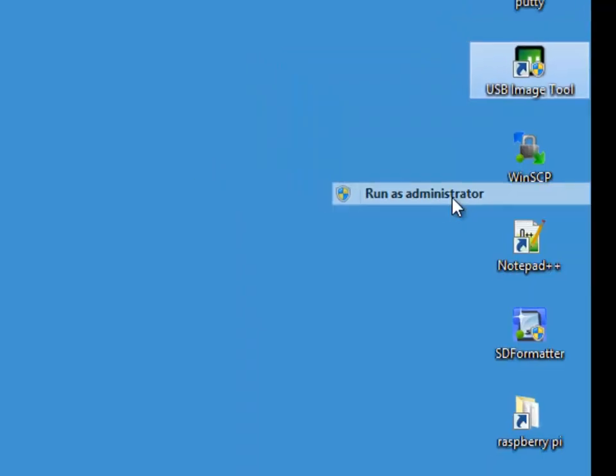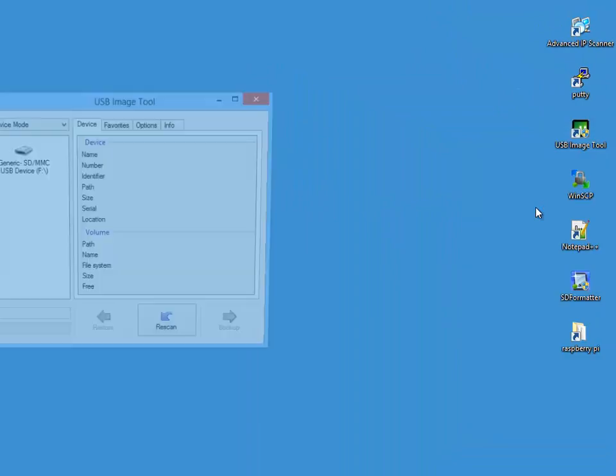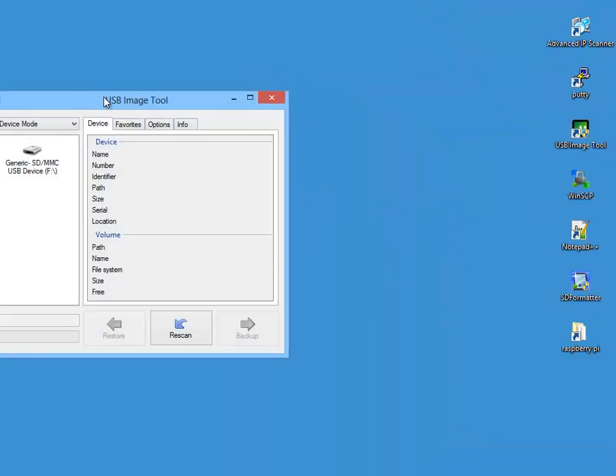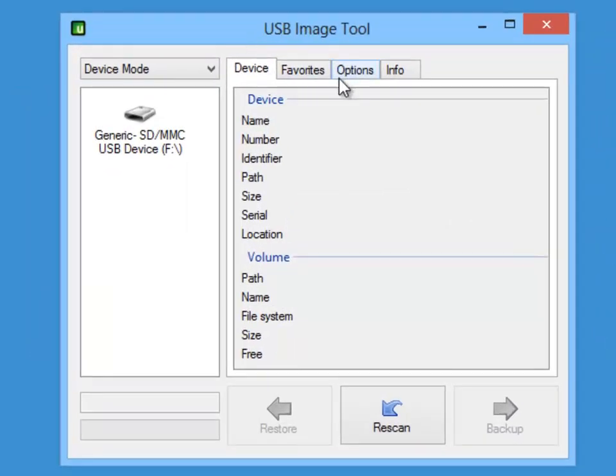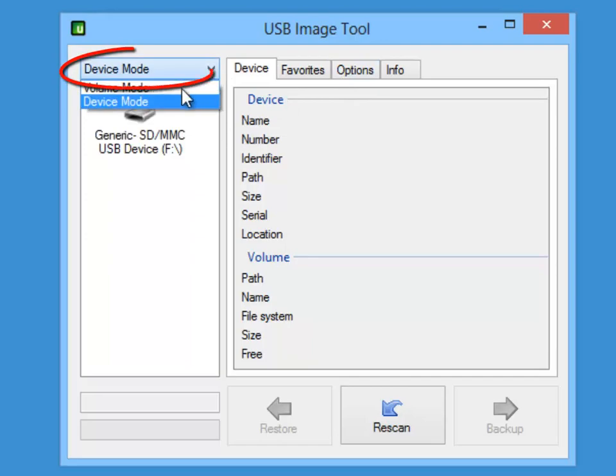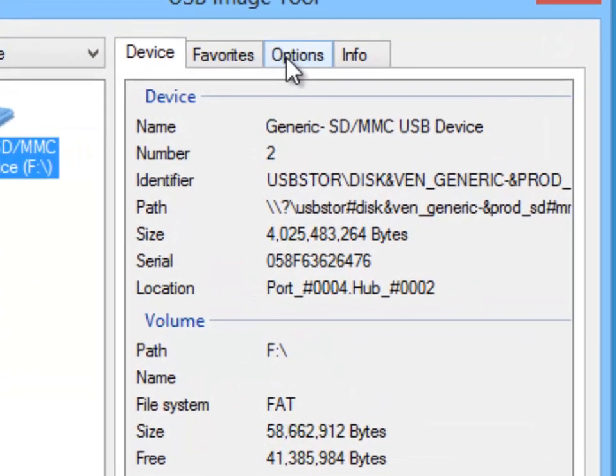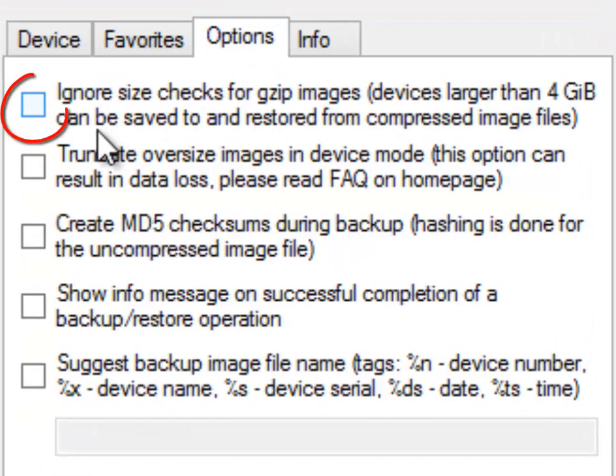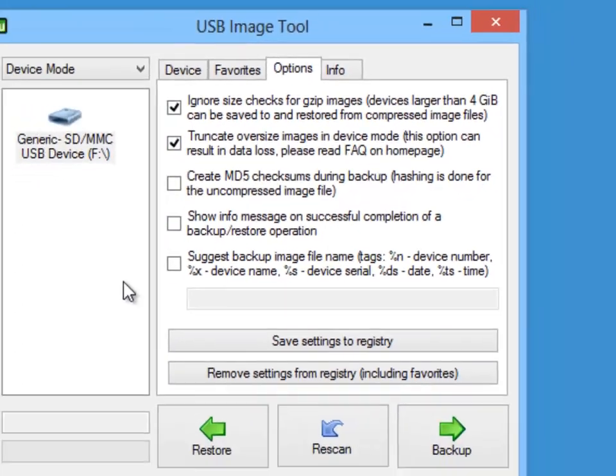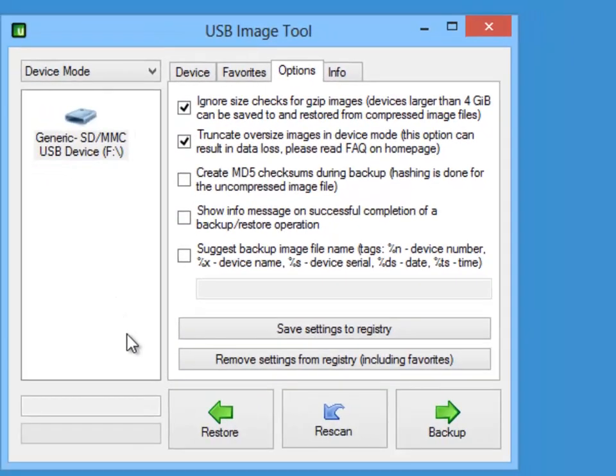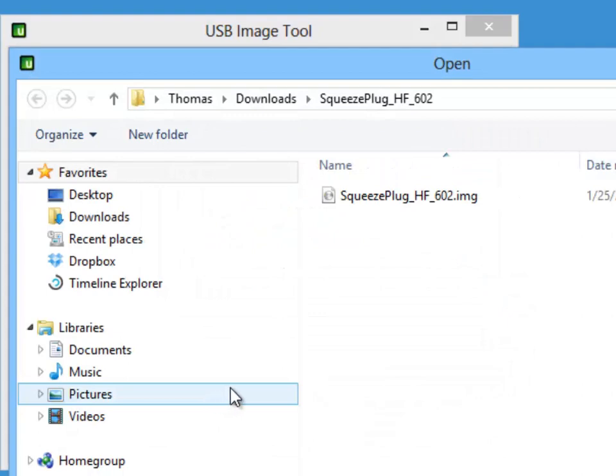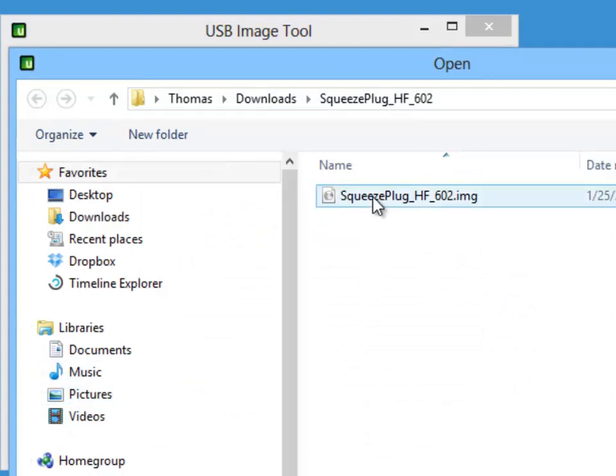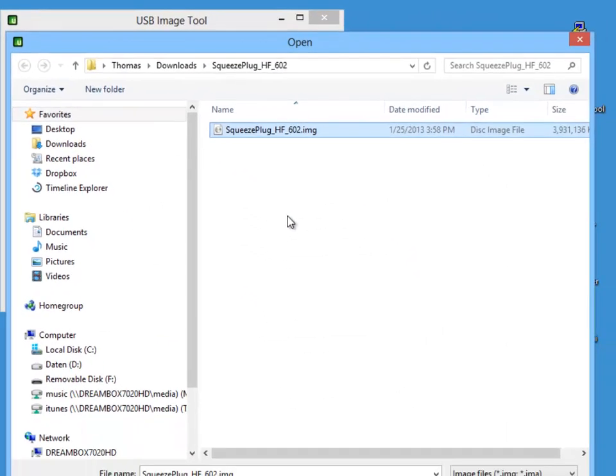Having unzipped the file, you should start up the USB image tool. Note here that it's essential to run the program as administrator. When it's running, select Device Mode. Next, click on the Options tab and select the top two options so there should be no problems loading the image if the SD card is slightly smaller than the image. Having done that, click on Restore so the image file is expanded and written to the SD card.